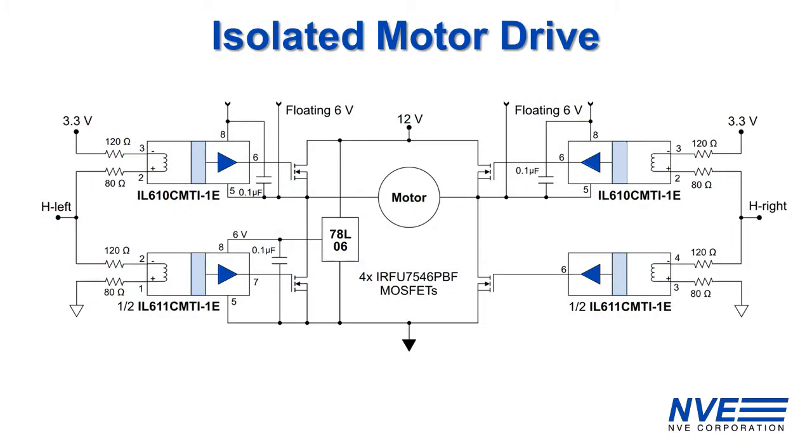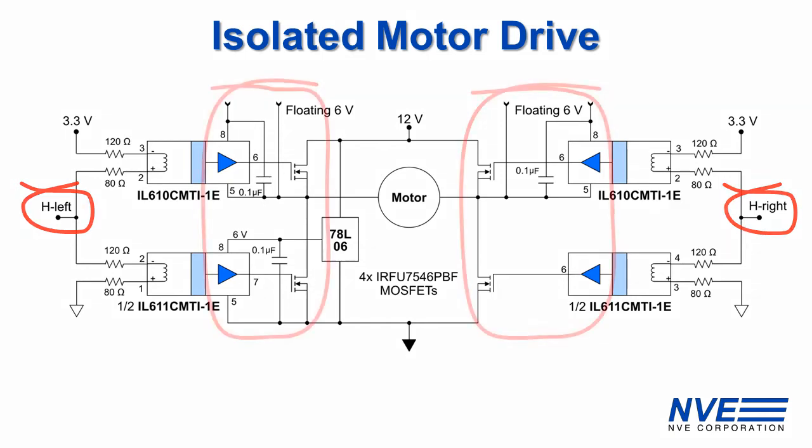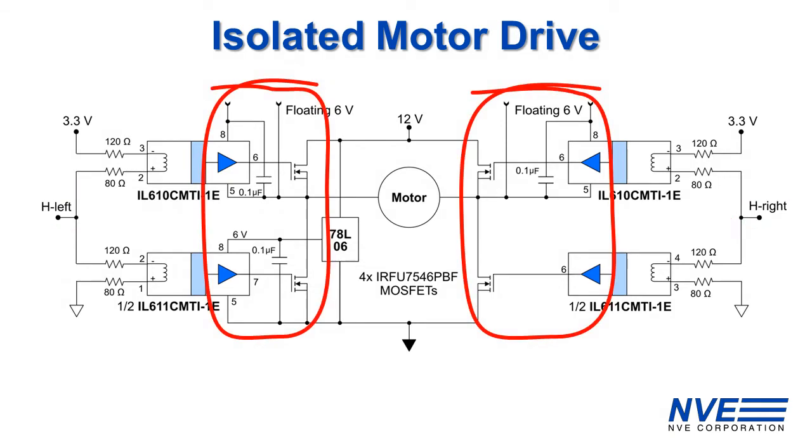Two microcontroller signals control the left and right halves of the H-bridge. The isolators allow referencing the high side gate signals to the floating MOSFET source pins, plus they level shift low voltage microcontroller outputs to six volts to drive MOSFET gates. These isolators have low impedance outputs to directly drive MOSFETs, so there are no MOSFET drivers.